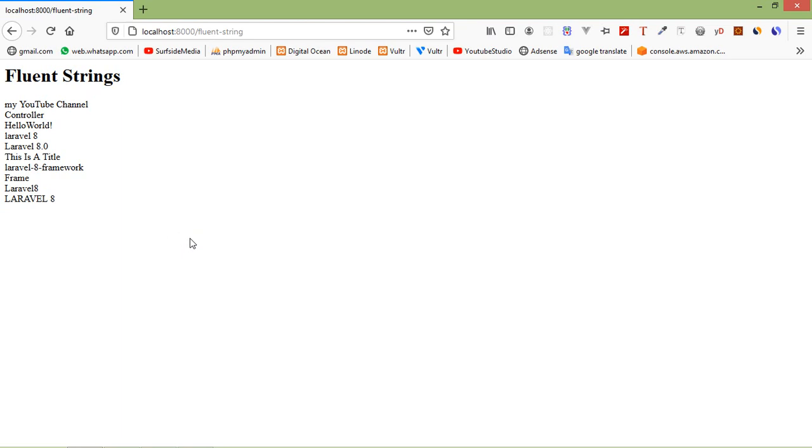You can see 'LARAVEL 8' in uppercase. So in this way you can use fluent strings in Laravel 8. That's all about fluent strings in Laravel 8.